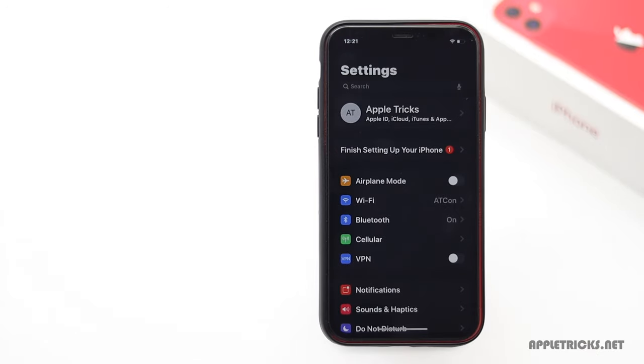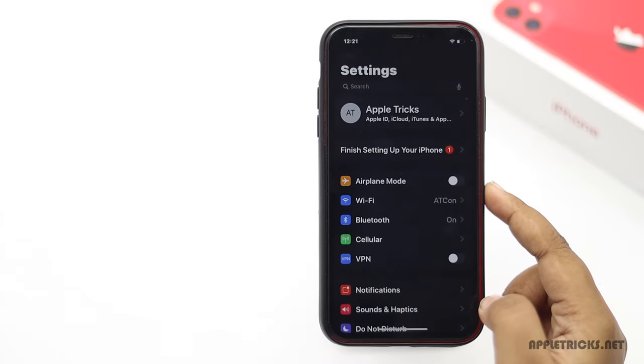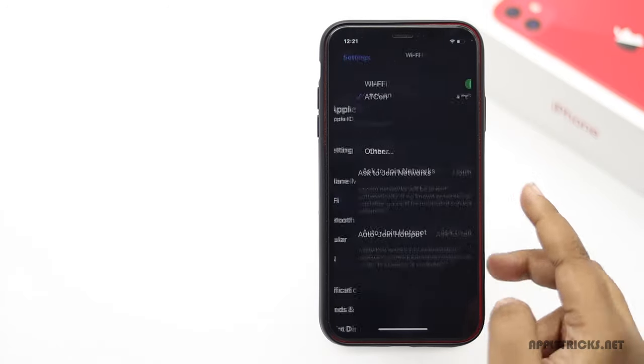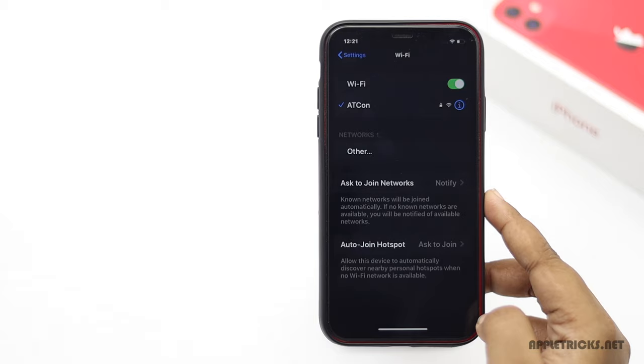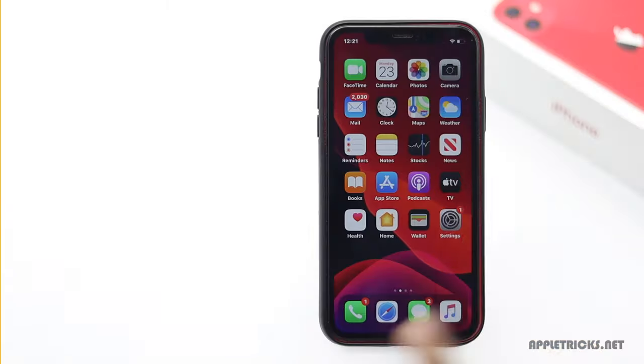Many users want to know how they can check out the password of the already connected Wi-Fi network on iPhone. In this video, we will show you how you can do it. Let's check it out.